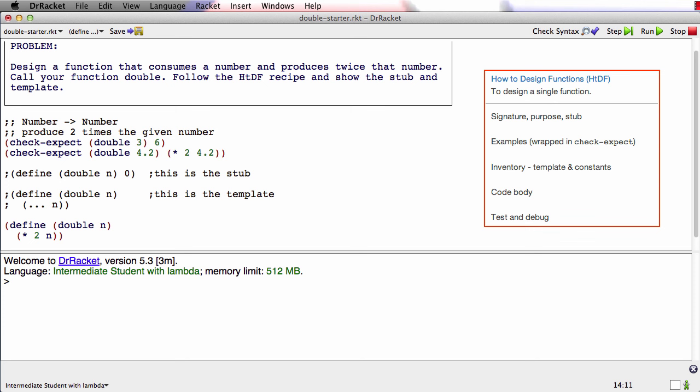The last step is to run the tests. So I run the tests here, and I get both tests pass, which makes me pretty happy. We'll see examples later about what to do when the tests don't pass.